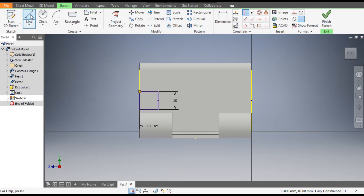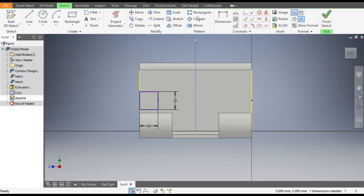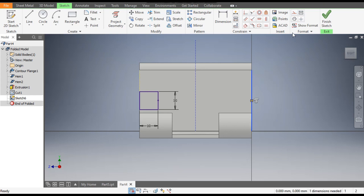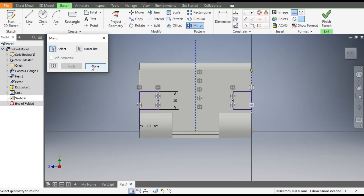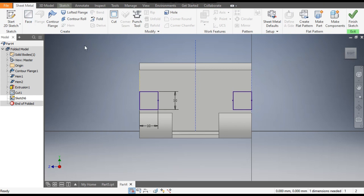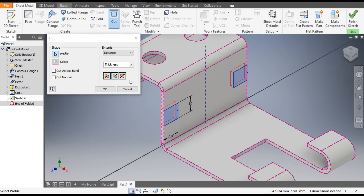Now we want to mirror this, so go to Line command and select Construction Geometry. Select this center point and make a reference line here, then Escape. Select this construction line and make it a Construction Geometry. Only the solid line will be the profile. Go to Mirror command, select this rectangle profile, go to Mirror Line, select the center line, and click Done. Now go to Sheet Metal, select Cut command, rotate, select both rectangles, and click OK.